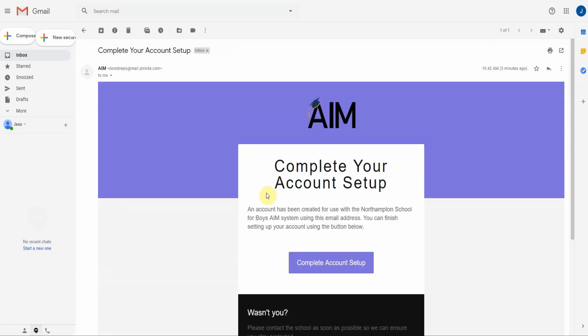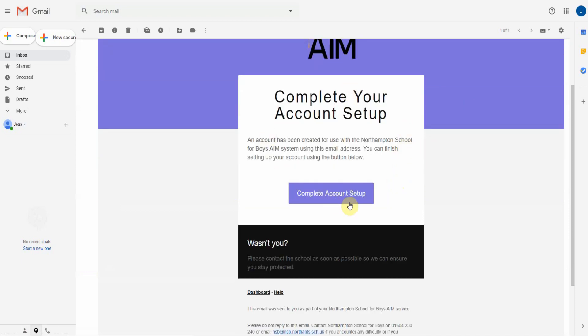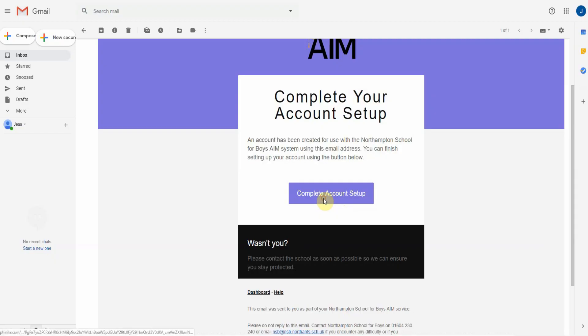You'll see that AIM complete your account setup with a link to go through and tell you information. Go ahead and click on that link.